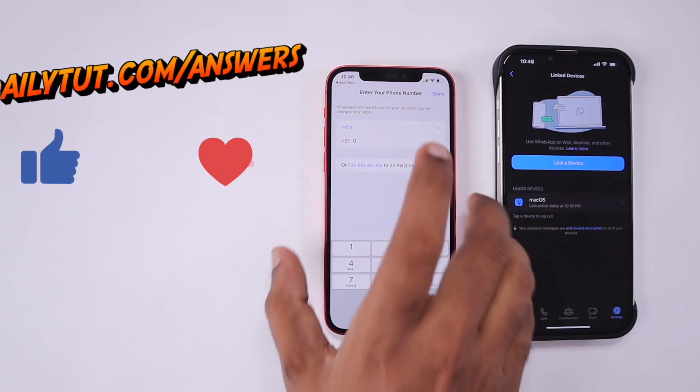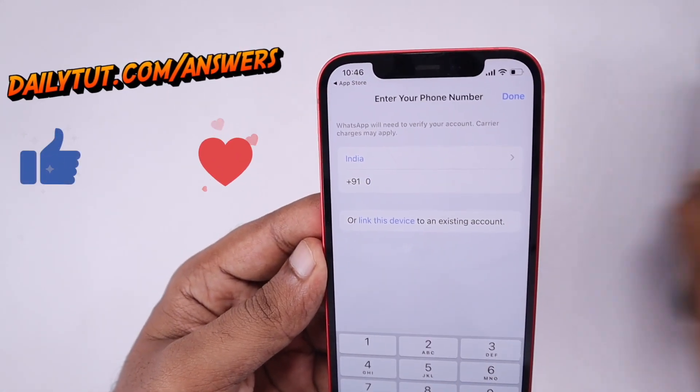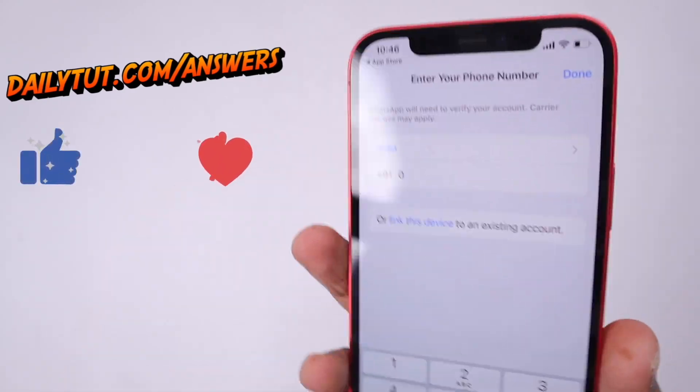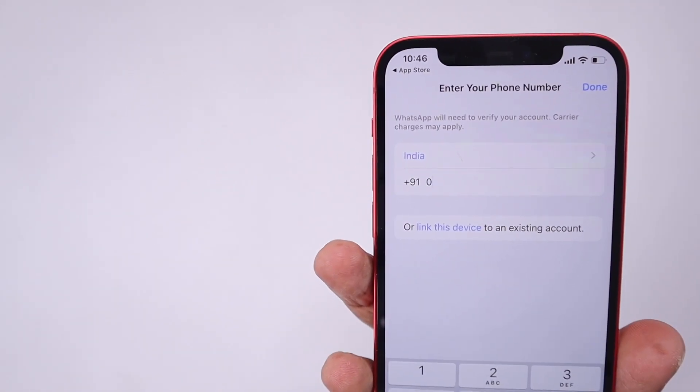For more useful iPhone, iPad, and Mac related tips and tricks, don't forget to subscribe. Thank you and have a wonderful day.